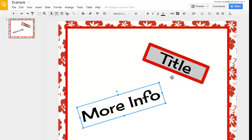So, that is how you can come in and add custom text boxes to your presentation so that it is not just the stock presentation that Google provides.